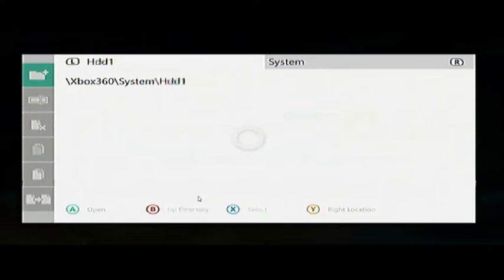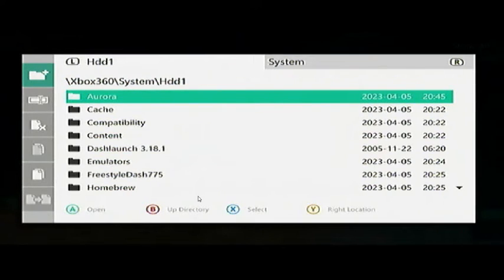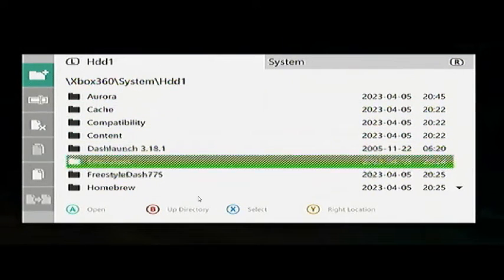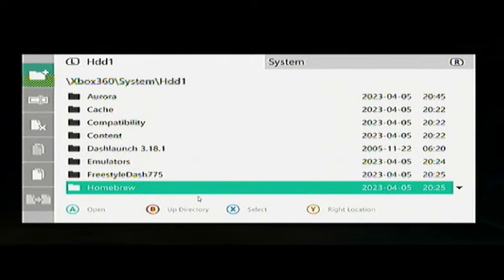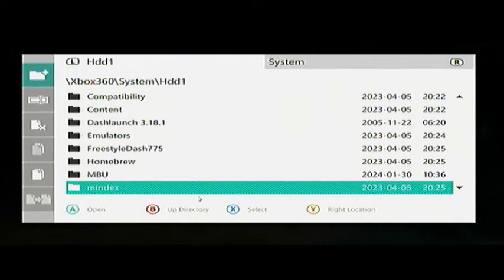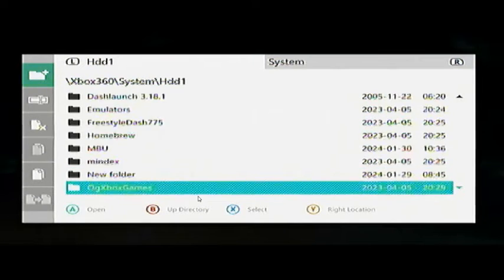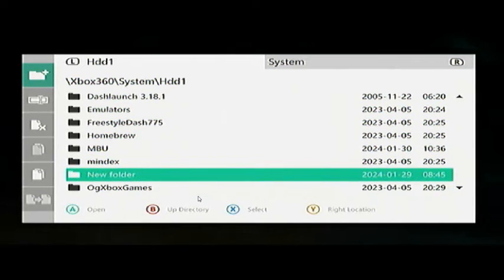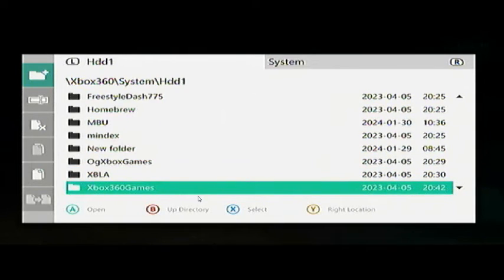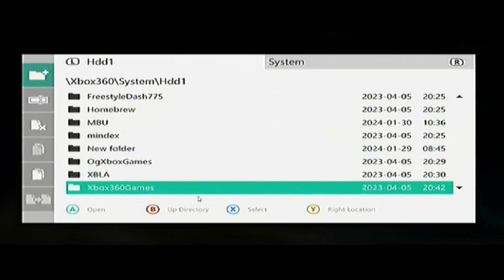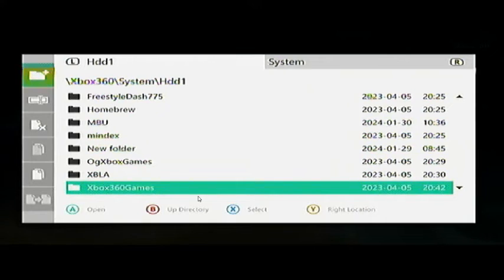You can have your folder structure set up however you want. In File Manager under HDD1, I have emulators separated, homebrew - there's Marble Blast Ultra, if you guys want the full version of that I did a video on it. There's also OG Xbox games, Xbox Live Arcade games, and Xbox 360 games. You can set up this folder structure however you want, whatever is more convenient for you to keep things neatly organized.